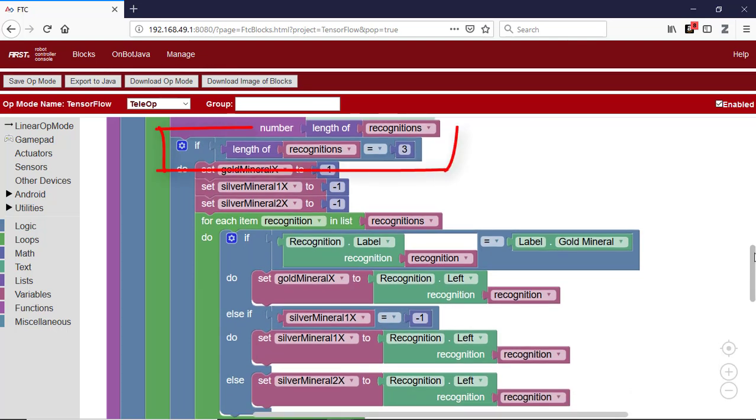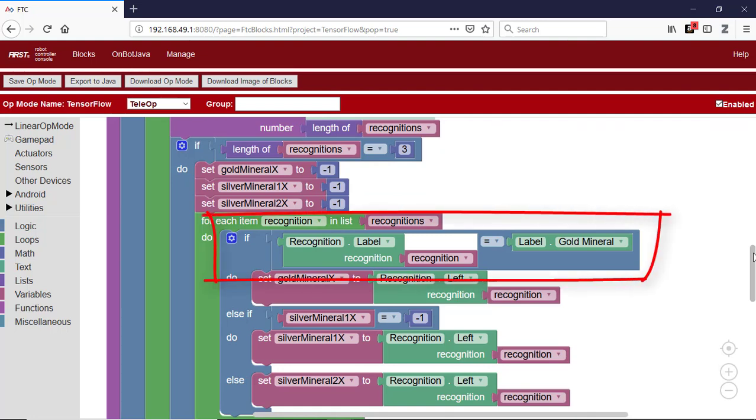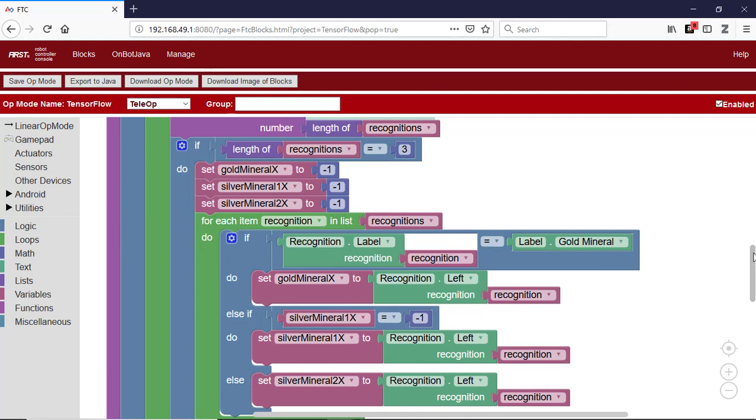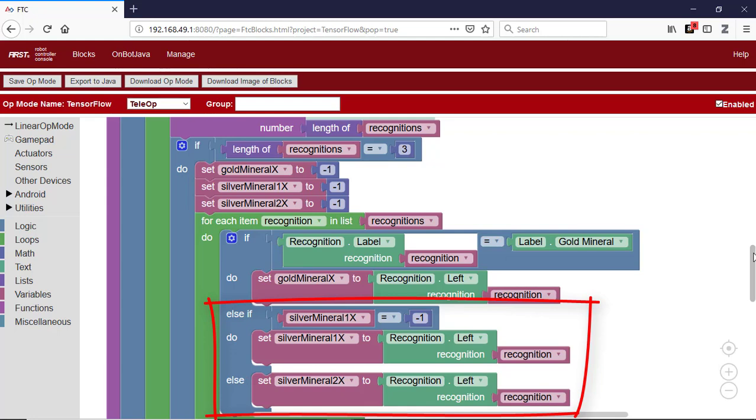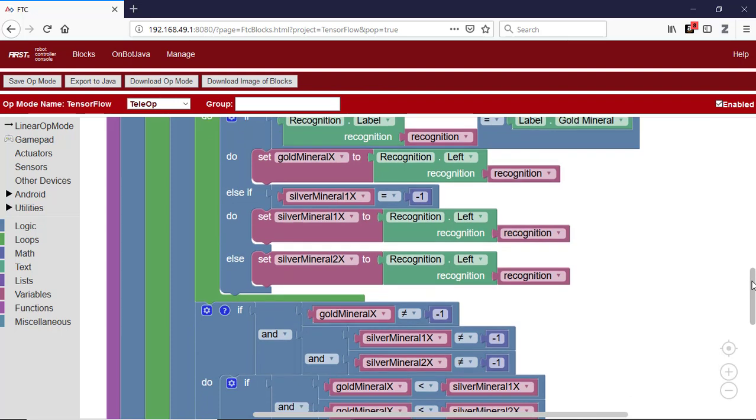If the number of detected objects equals 3, the op-mode will loop through the list of recognized objects and look at the label for each recognized object. If an object has a label that indicates it's a gold mineral, then the left coordinate value of its bounding box will be assigned to the variable gold mineral x. If the other two objects in the list have labels that indicate that they are silver minerals, then their left coordinate values will be assigned to the variables silver mineral 1x and silver mineral 2x.